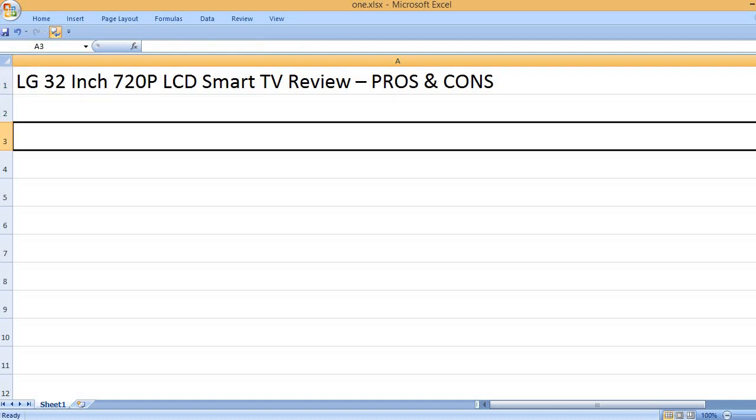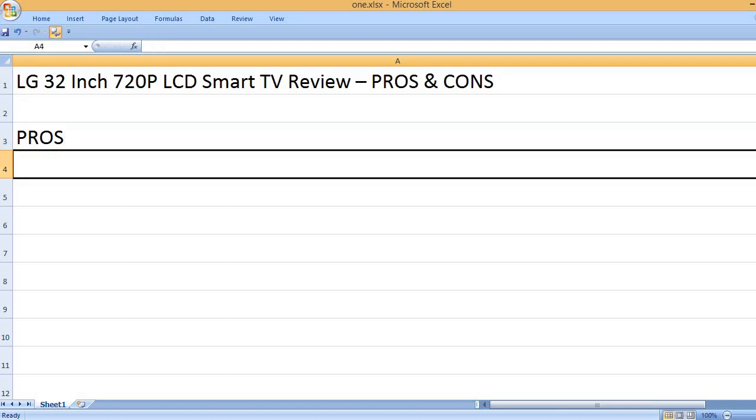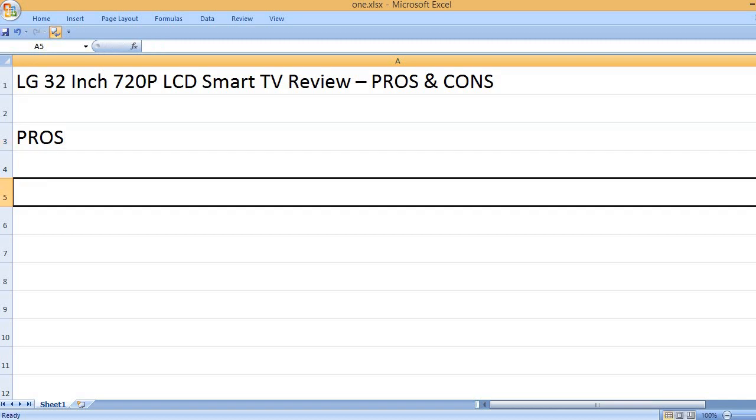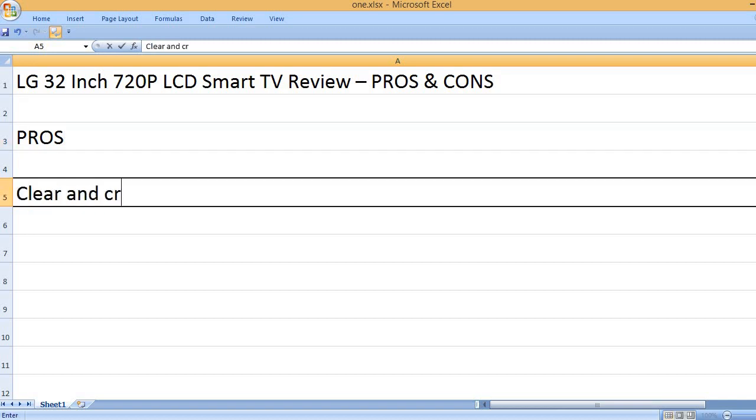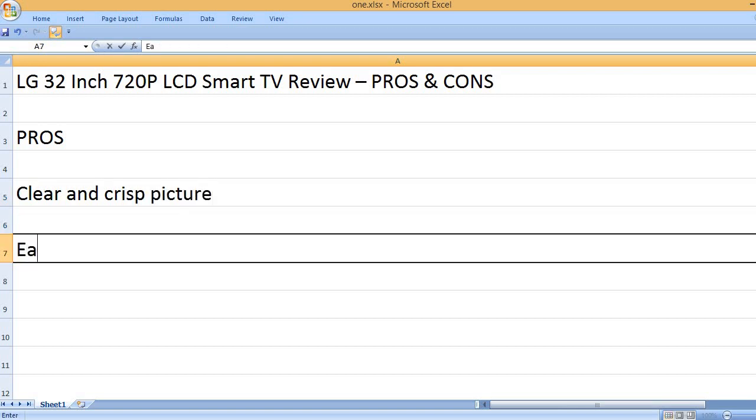LG 32-inch 720p LCD Smart TV Review - Pros and Cons. Pros: Clear and crisp picture.